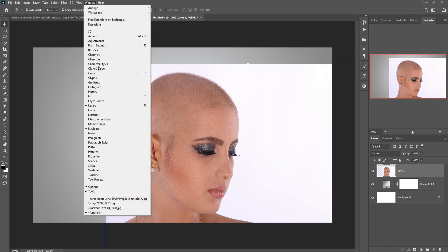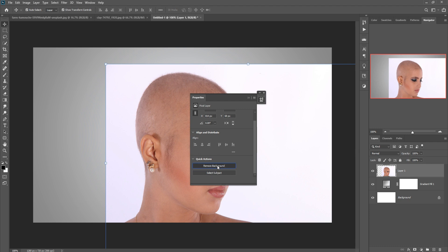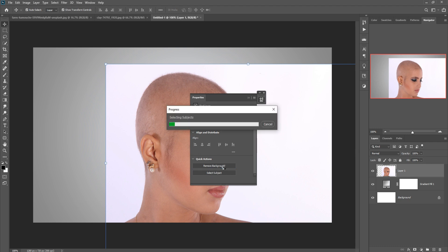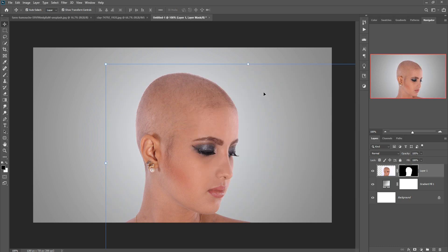Select Window > Properties and move the background. We can see that our background is removed and the image is perfectly selected.